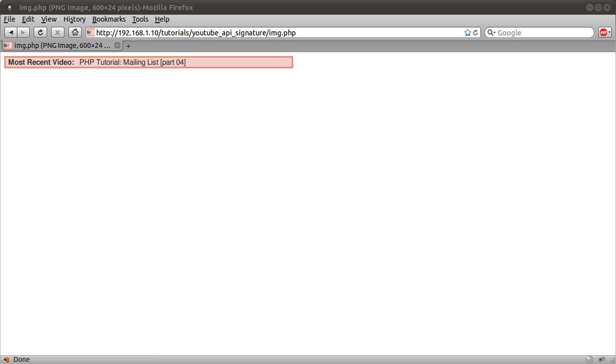Basically what we're going to be making is an image, like this one displaying here, that displays your most recent video uploaded to your YouTube account.